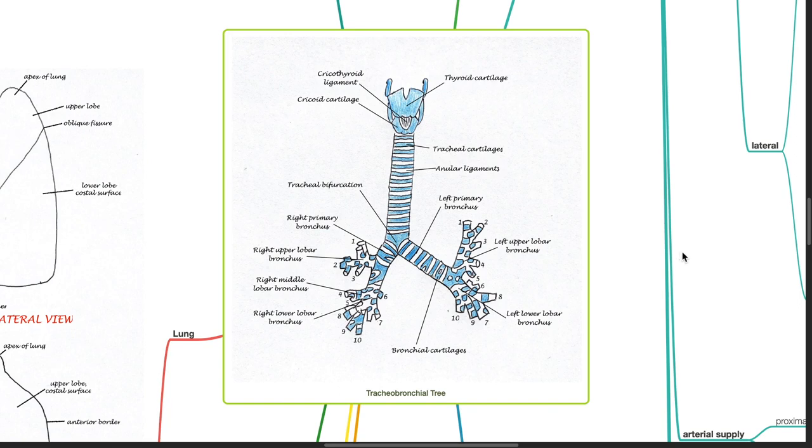Good morning, Dr. Phil here. Today we will be discussing the tracheobronchial tree.